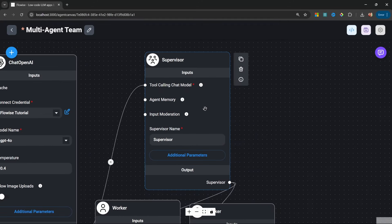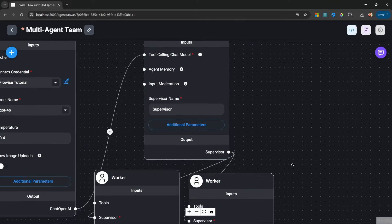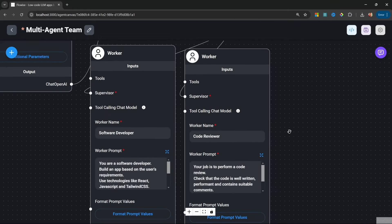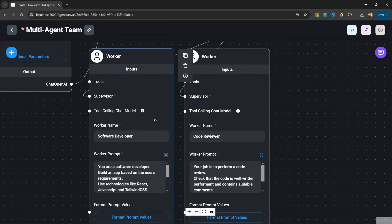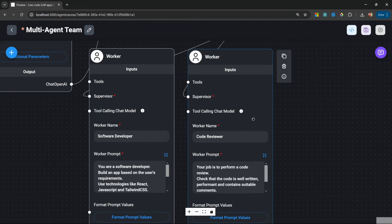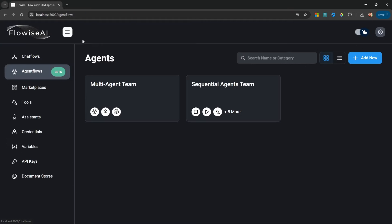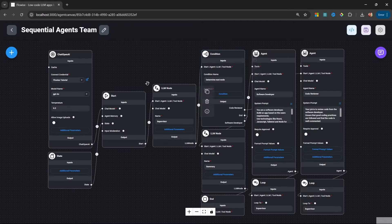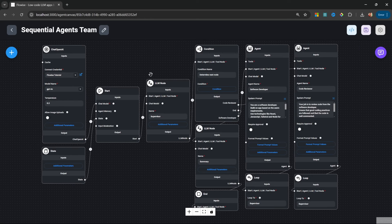Here we have this supervisor node, which is responsible for delegating the tasks between the different worker nodes — for example, the software developer node and a code reviewer. If we compare this to the sequential agent example, you will notice that this flow looks way more complex, but this also gives us way more control over the behavior of our application.